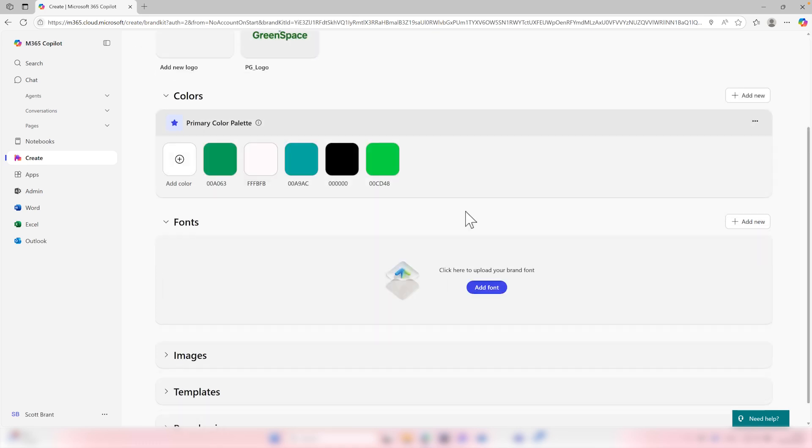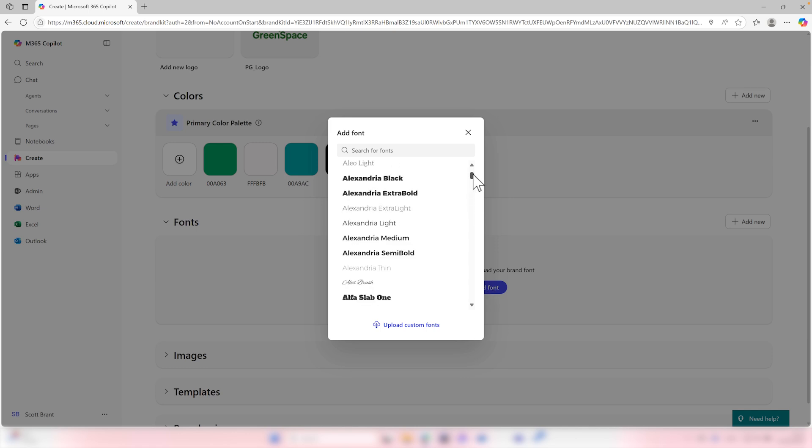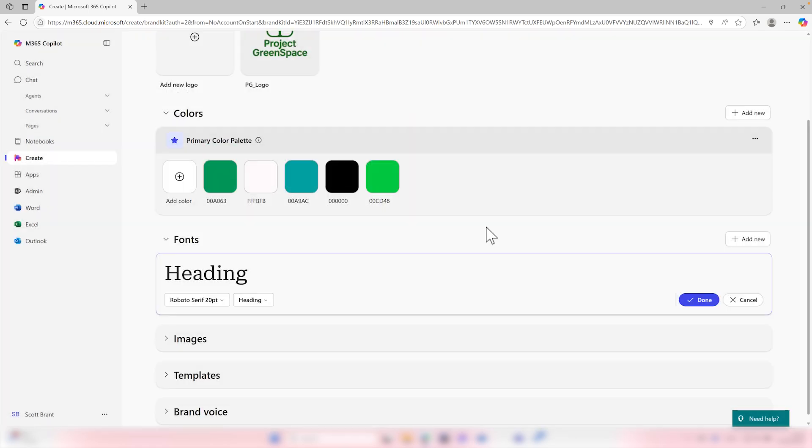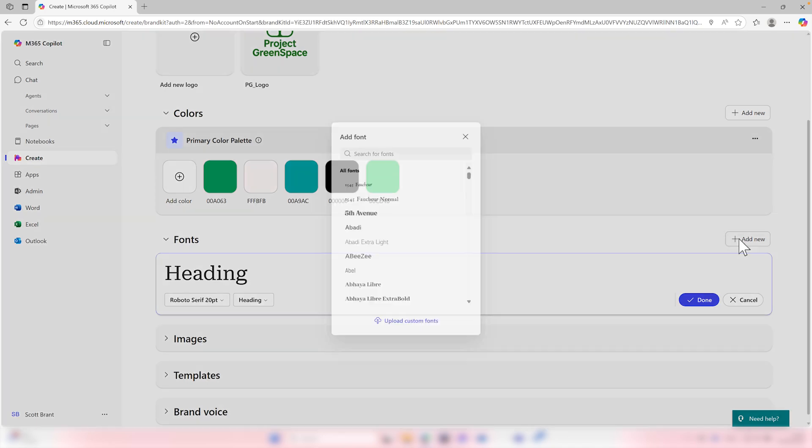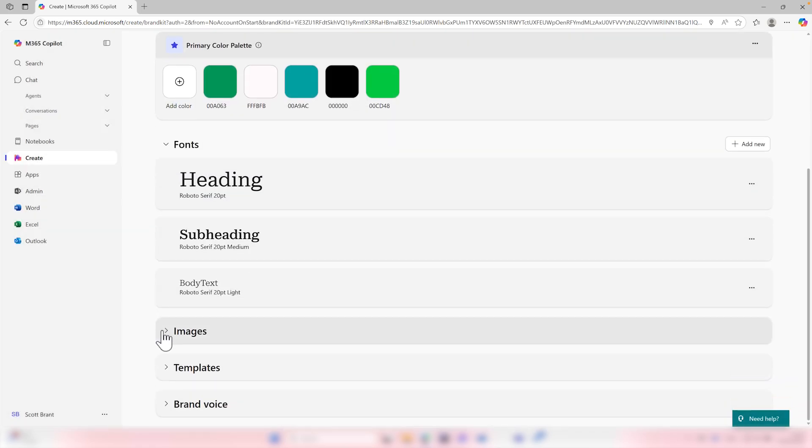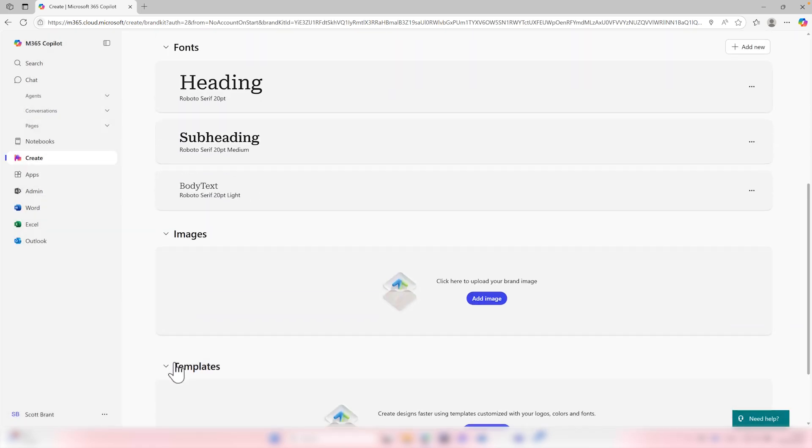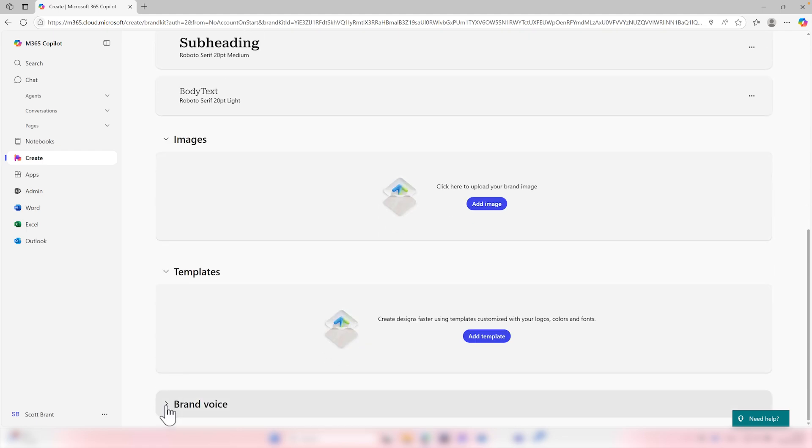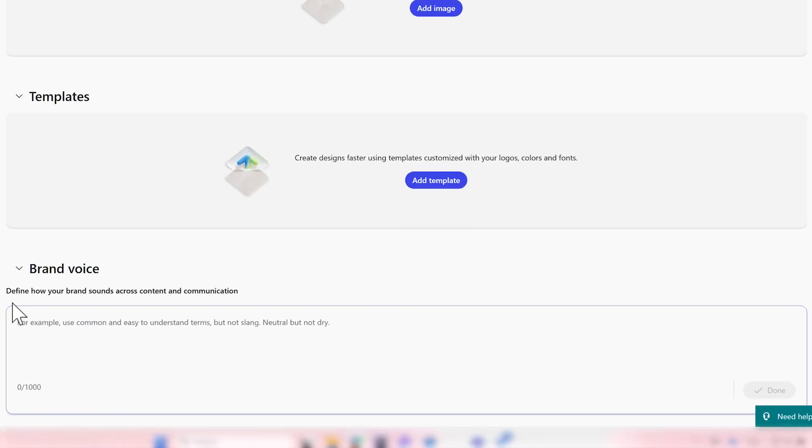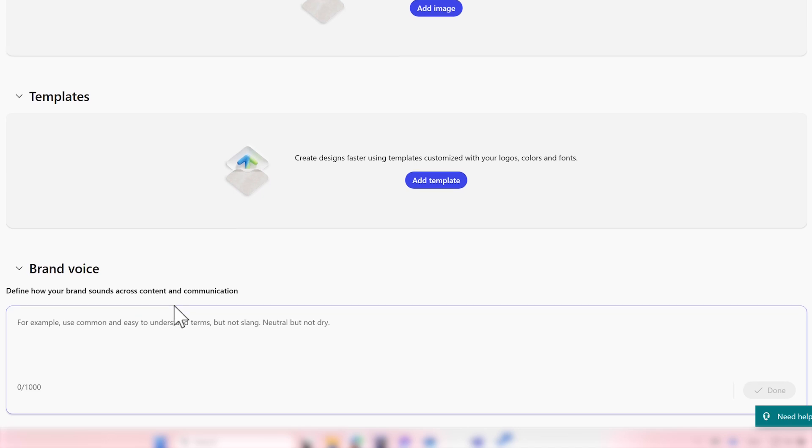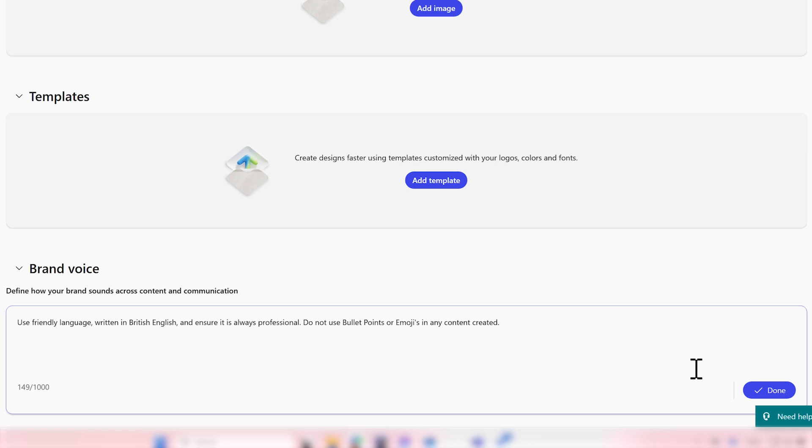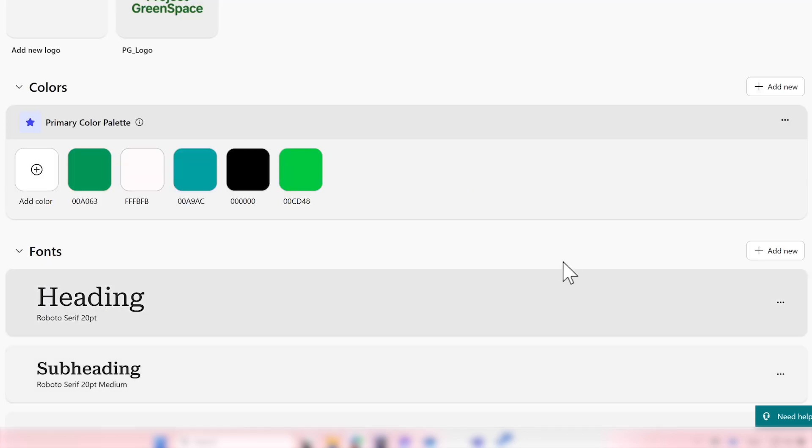With our colors now defined, let's go ahead and also add our brand font. And we can select from these fonts here or upload your own custom fonts too. With our font heading now defined, select add new and add other fonts for the body and also additional sub headers to use inside of your content. With our fonts now selected, we can also add additional images from your brand, templates, but importantly, under brand voice, we're now going to define how the brand sounds across content and communication to ensure that any content created is now fully understood by co-pilot creating the best content that it can. With our brand voice now defined as using friendly language written in British English and ensuring it's always professional, but ensuring we don't use bullet points or emojis in any content created, we'll go ahead and select done.